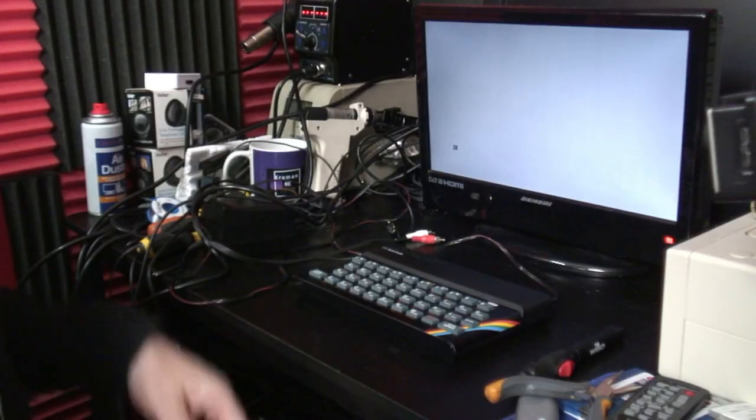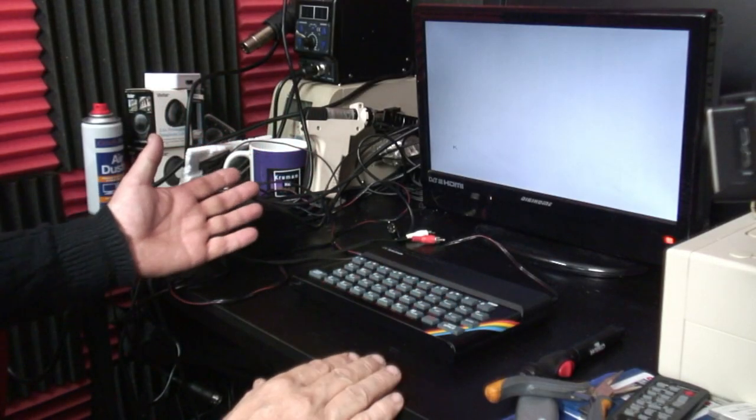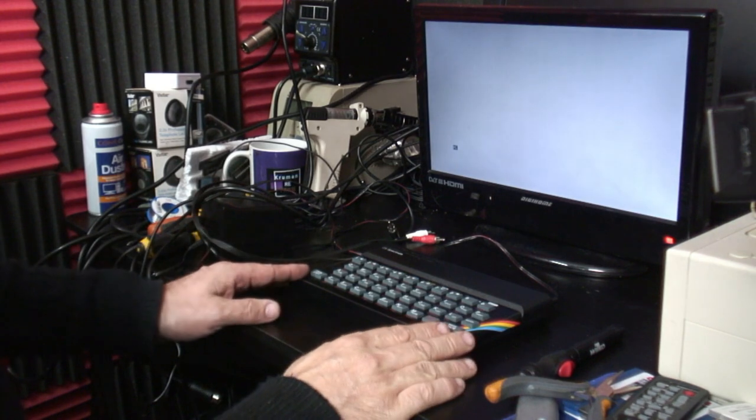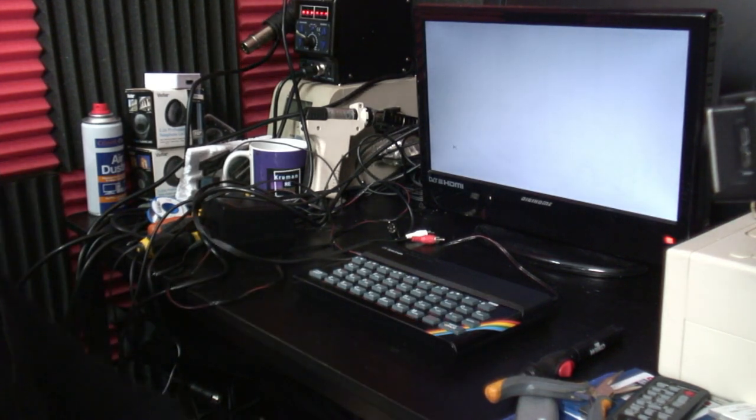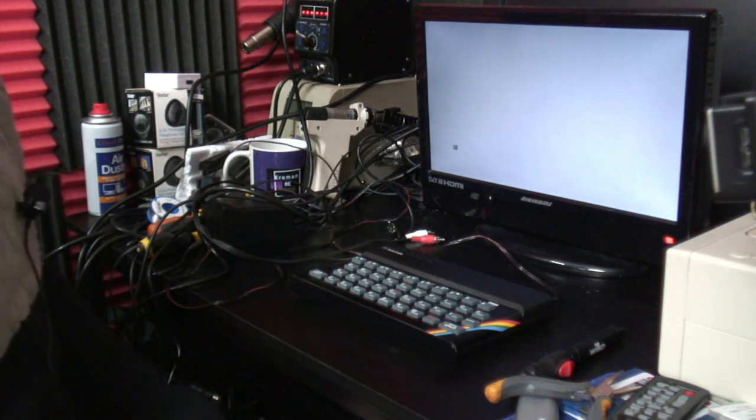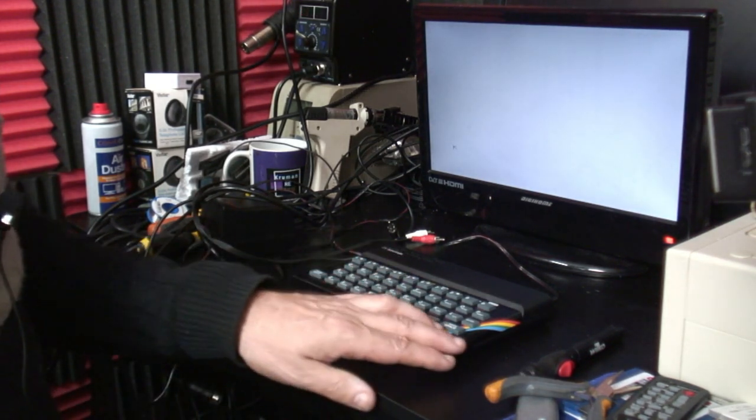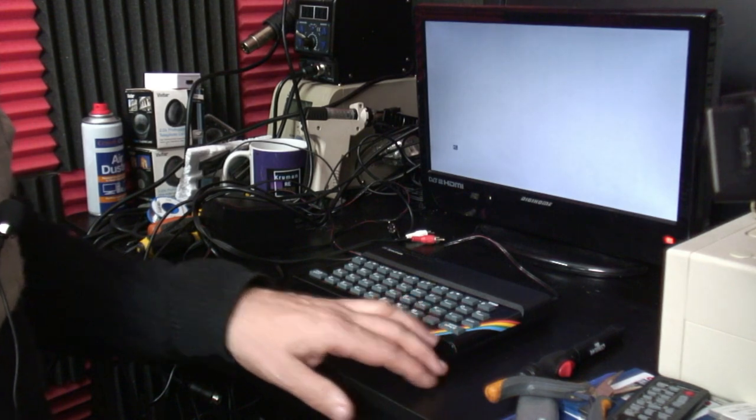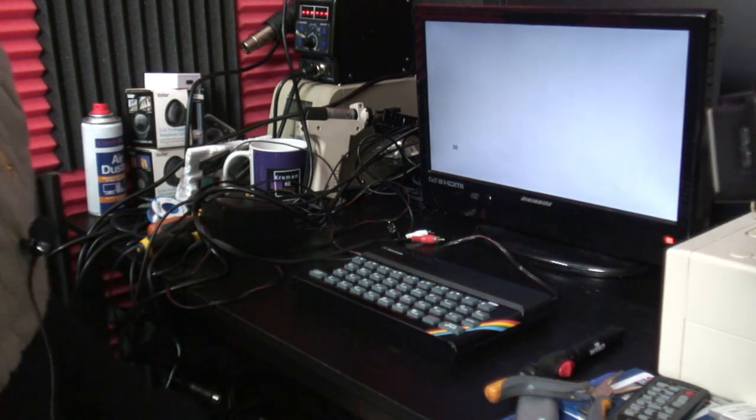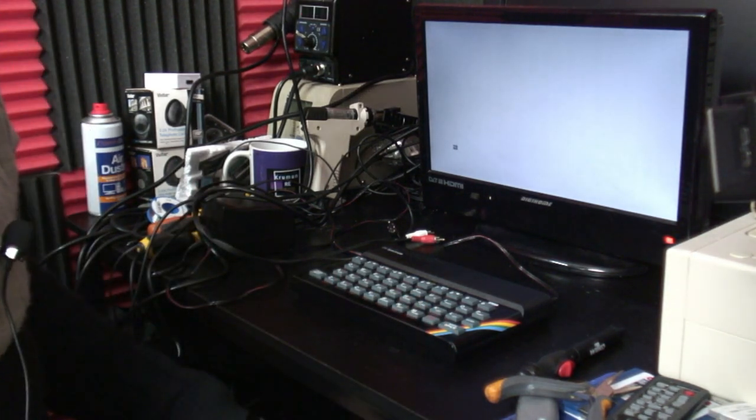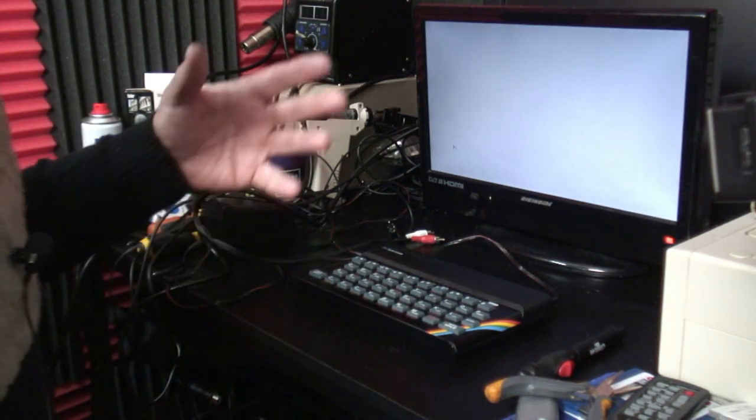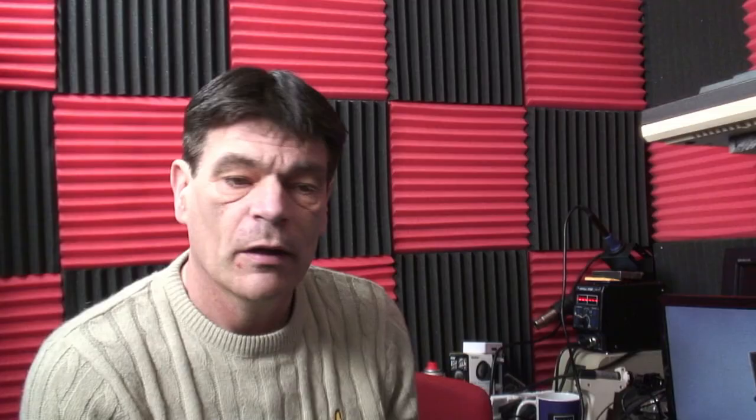It almost looks literally brand new. This is a very successful repair of a machine that was basically left languishing after I bought it off an auction site. Although not that involved, it's had a composite mod and a new keyboard membrane, new faceplate, and it's well worth doing. I hope you enjoyed this. Please subscribe and I'll see you soon. Thanks a lot. Cheers. Bye bye.